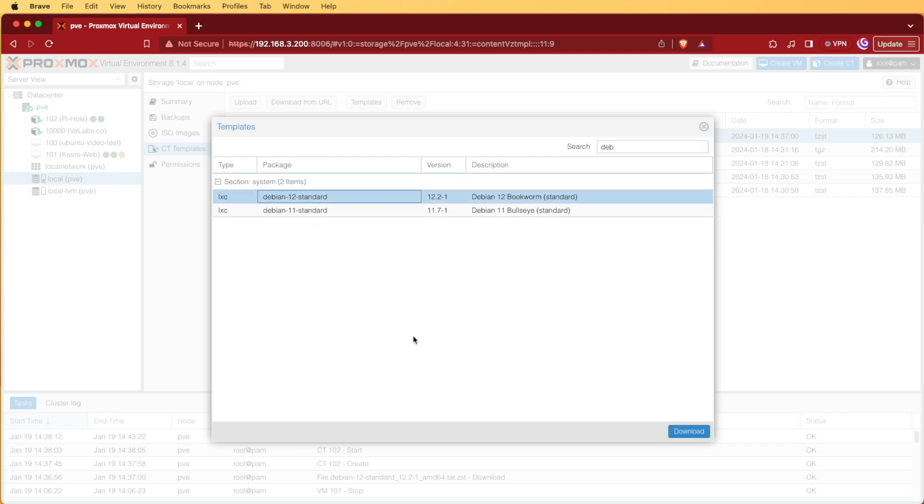We're going to choose Debian 12, and you're going to press download. I'm not pressing download right now because, like you saw a minute ago, I already have it downloaded.